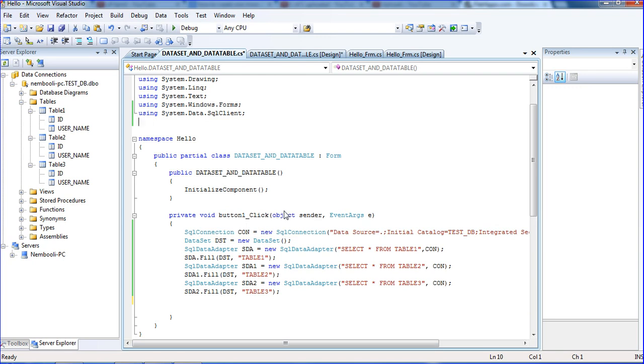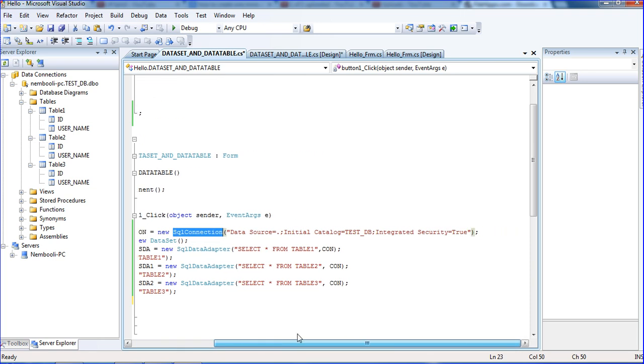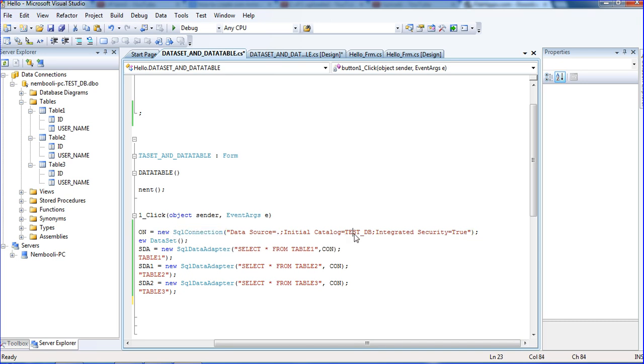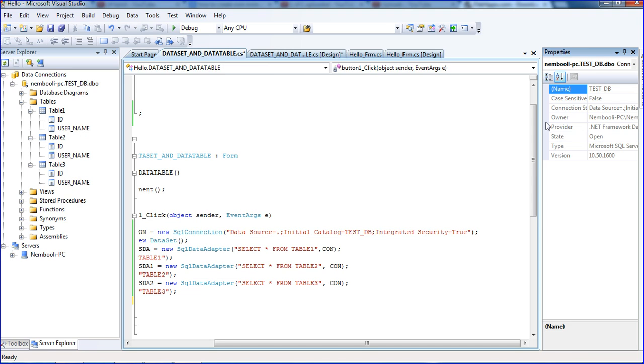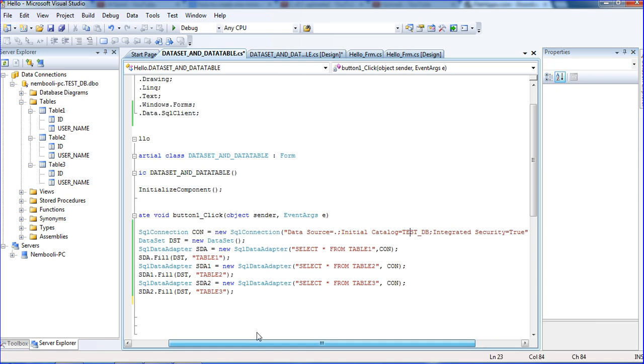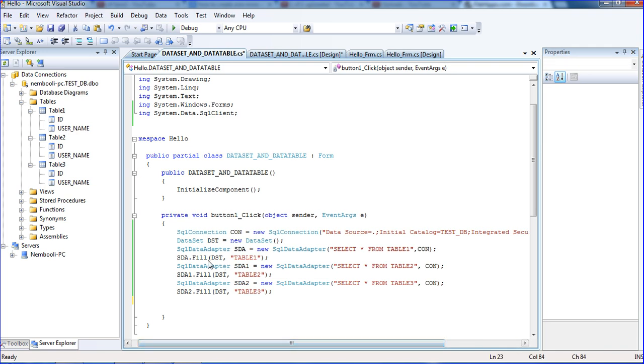Button on click event already I have created. SqlConnection con is a variable equal to new SqlConnection. Here I am using the connection string. Data source dot is the data server name and the initial catalog is the database name. Integrated security true means I am using Windows authentication. You can copy the connection string from database properties.